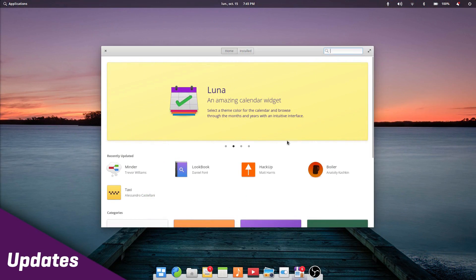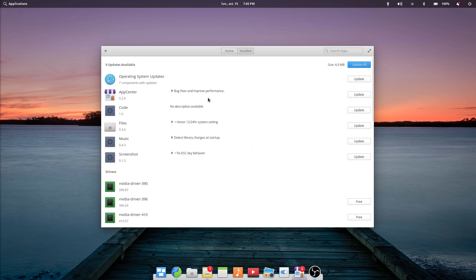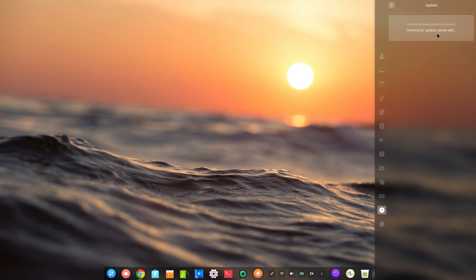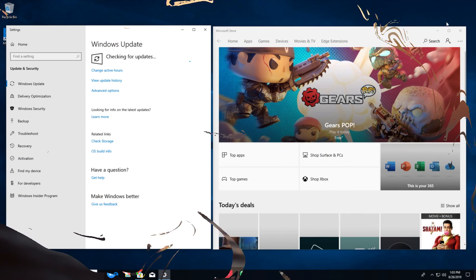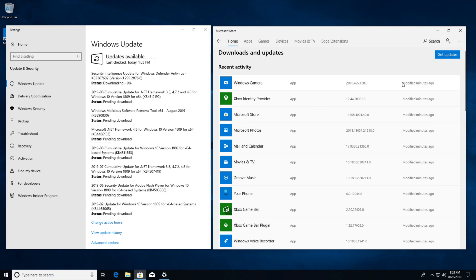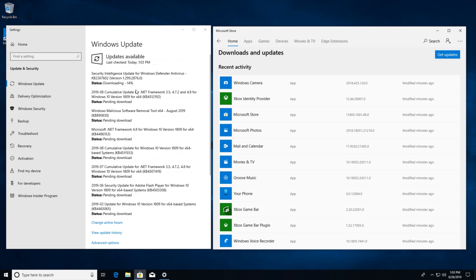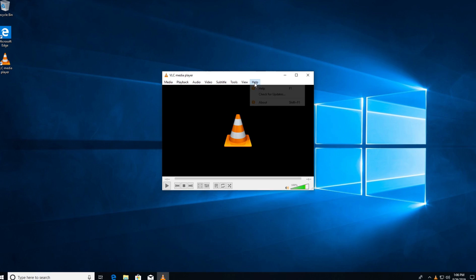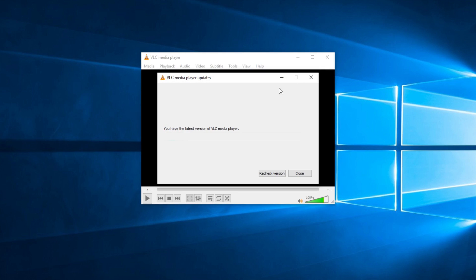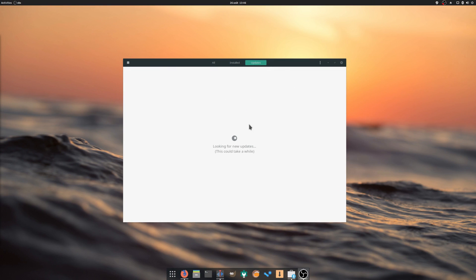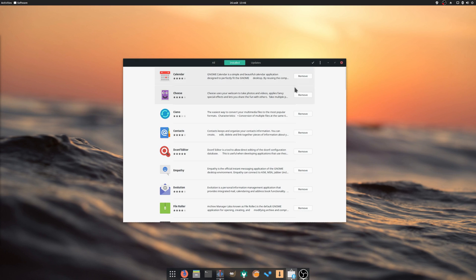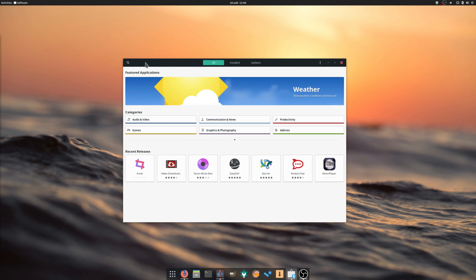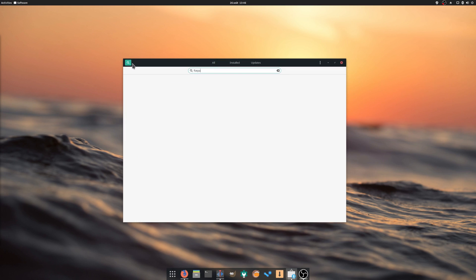Updates. On Linux, everything is updated from the same place: your App Center, Software Center, or Package Manager, whatever it's called on your distribution. On Windows though, things are starting to get to the same point, although System Updates and Application Updates are still separated between Windows Update and the Windows Store. Applications installed from outside of the Windows Store have their own update mechanism, or none at all. It really is easier to manage every app, whether it's a package, a flatpak, a snap, or a system component from the exact same interface. One click and you're done. Of course, this varies from distro to distro, but most of the time everything is managed from the same place.